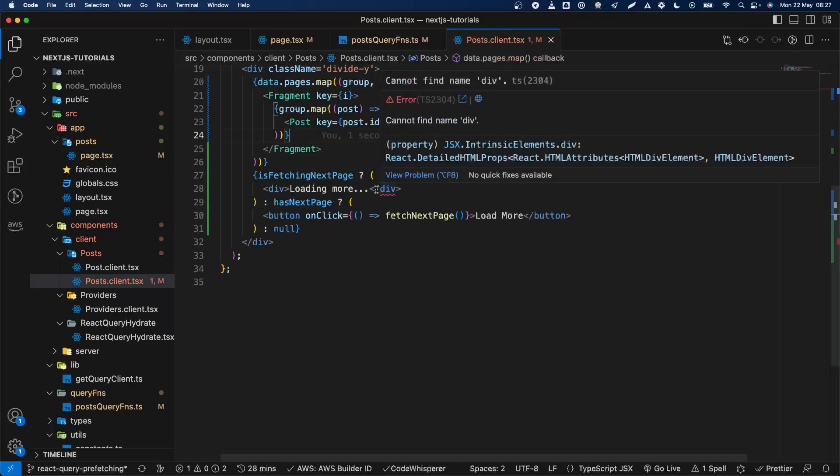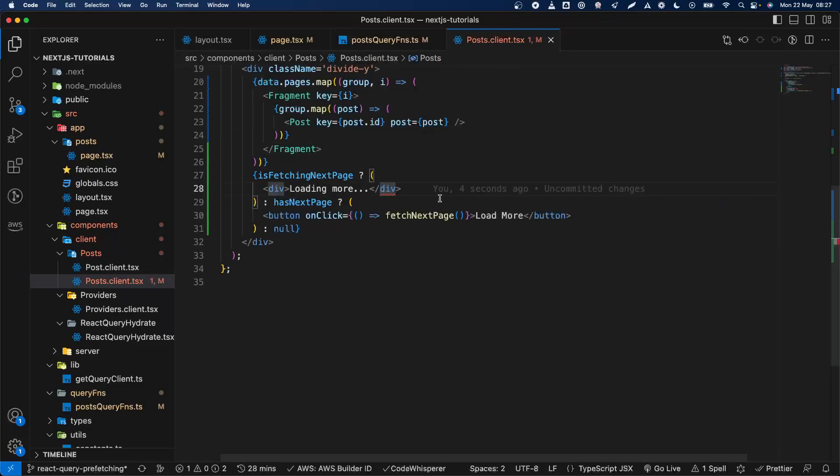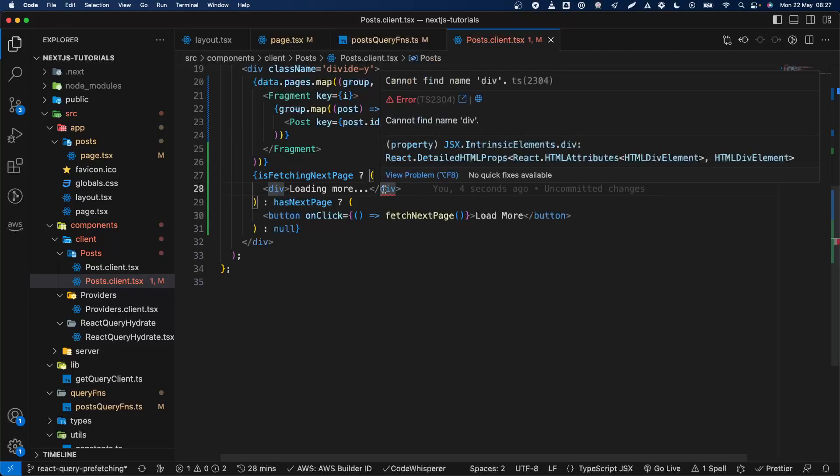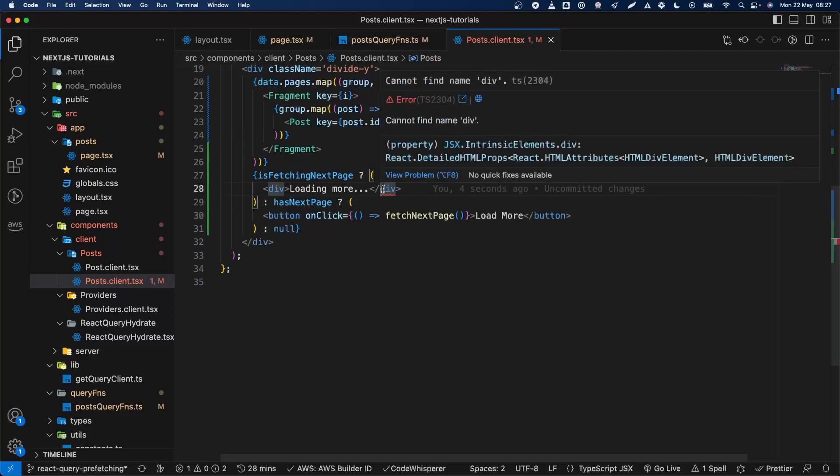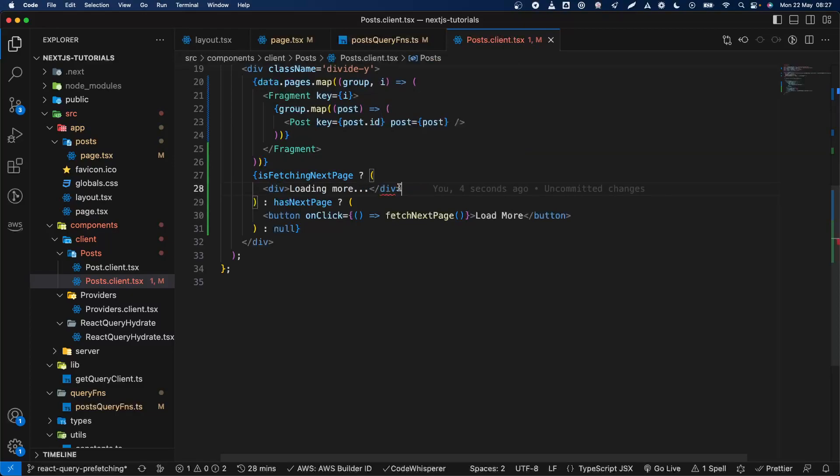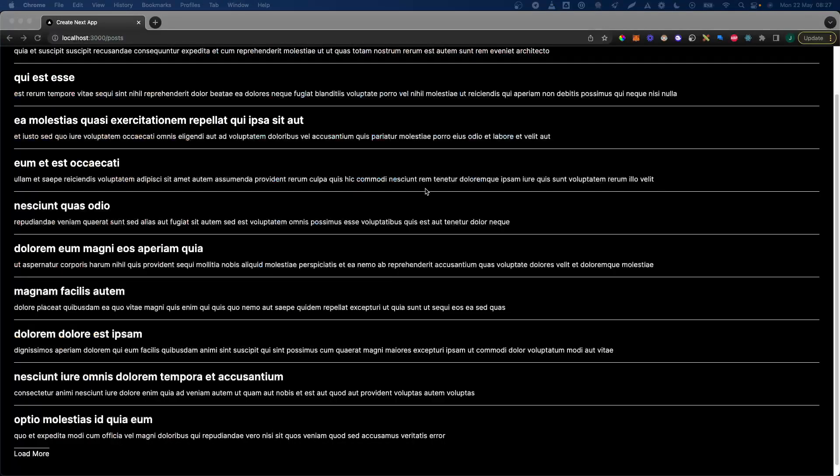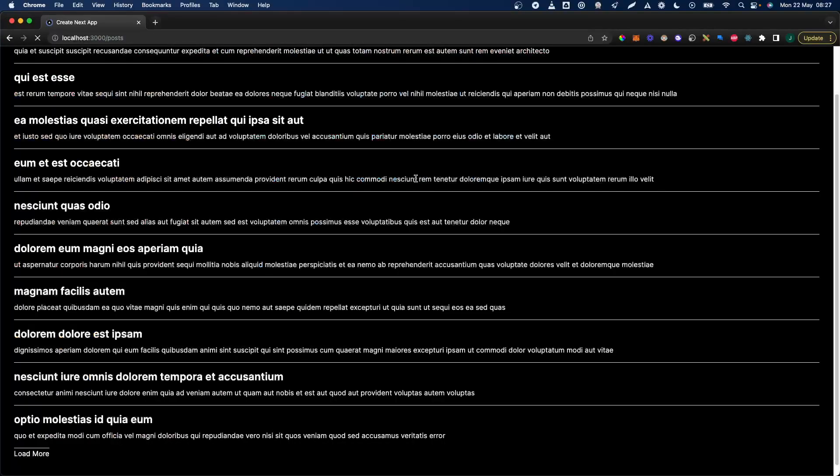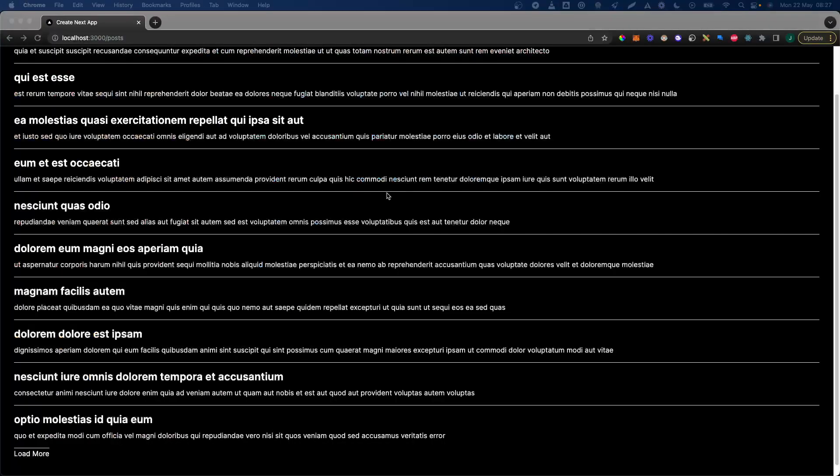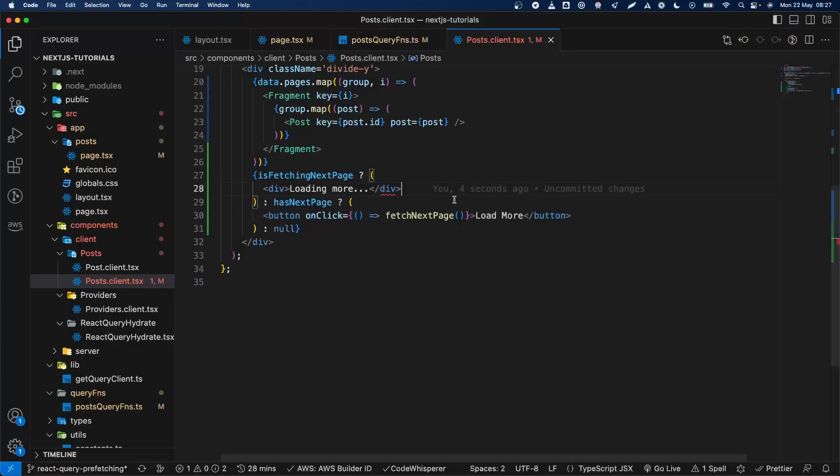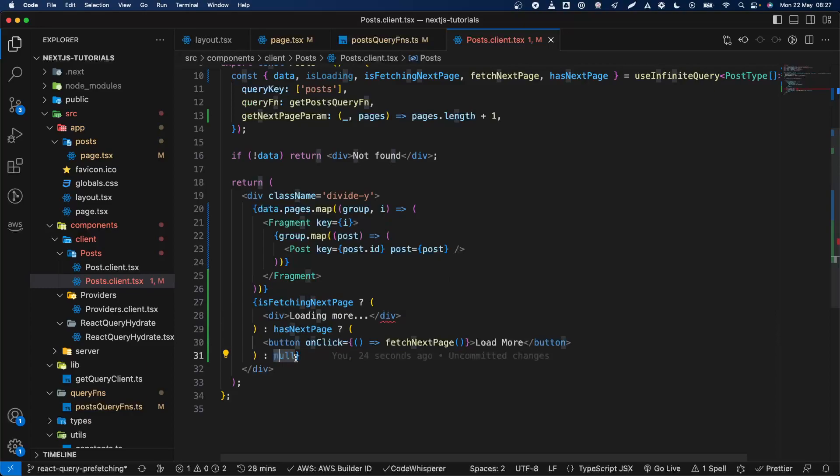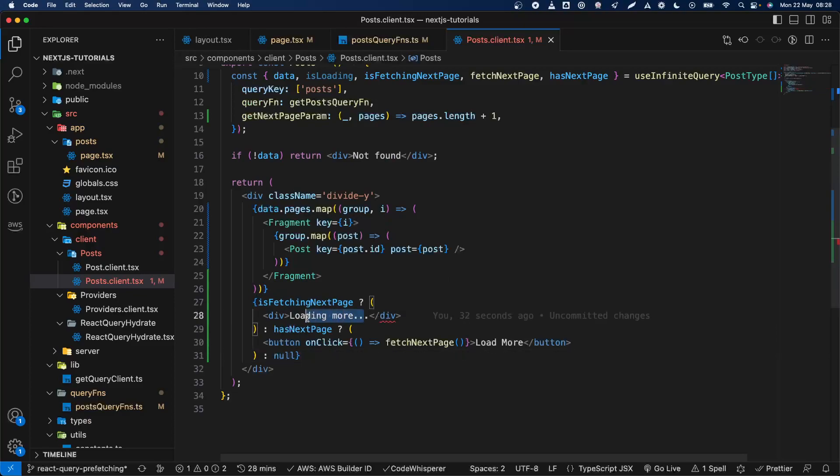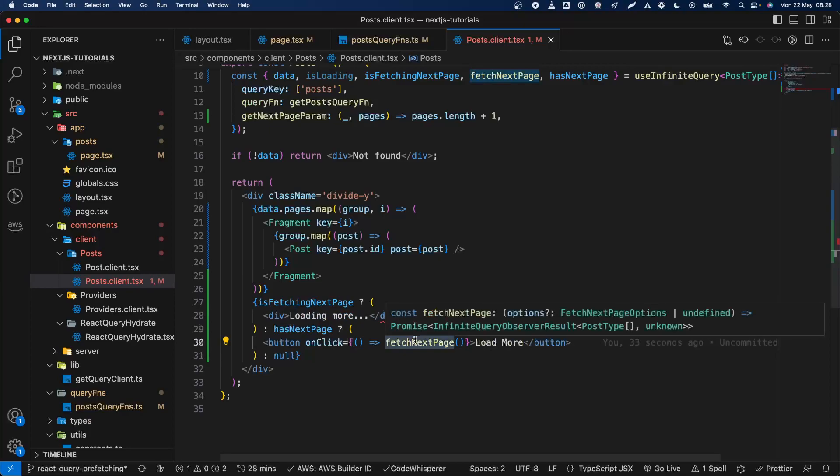Let's see what's wrong here. Let's see what's wrong here. Cannot find name div, why is that? I'm not sure, does this break? Okay, so basically what we do here, if it has no—we can say no, I mean it's okay. If it's fetching next page we're going to say loading more.